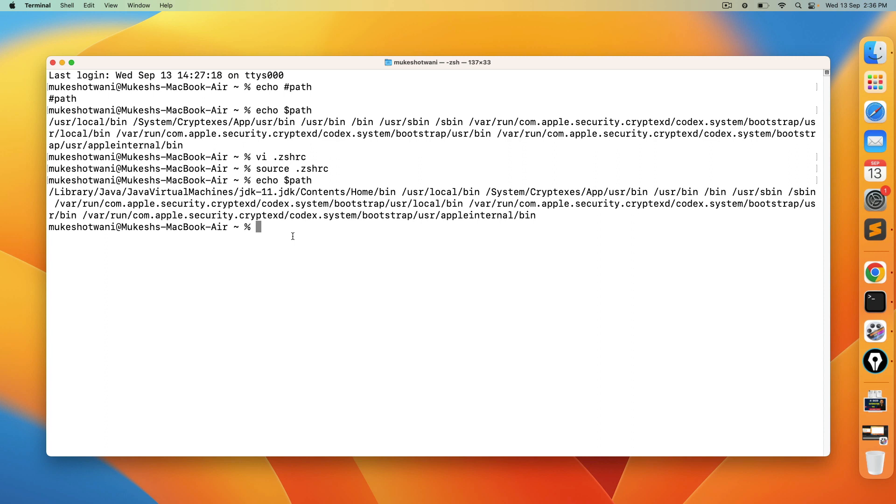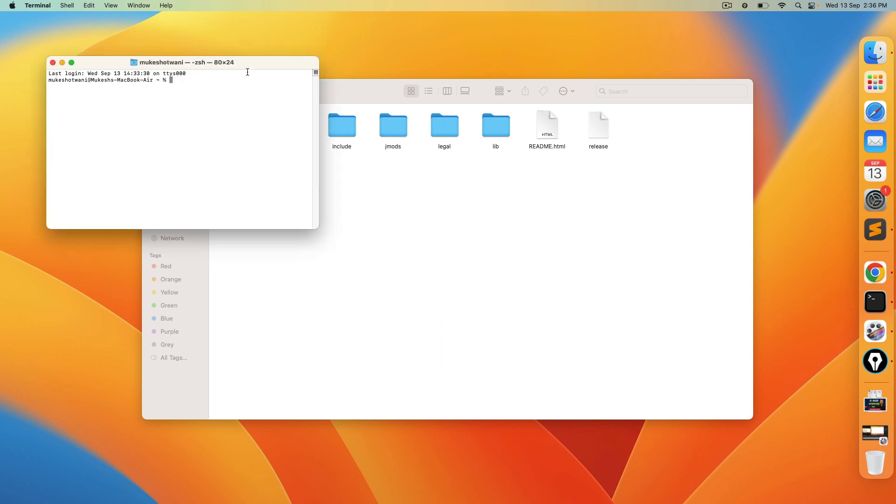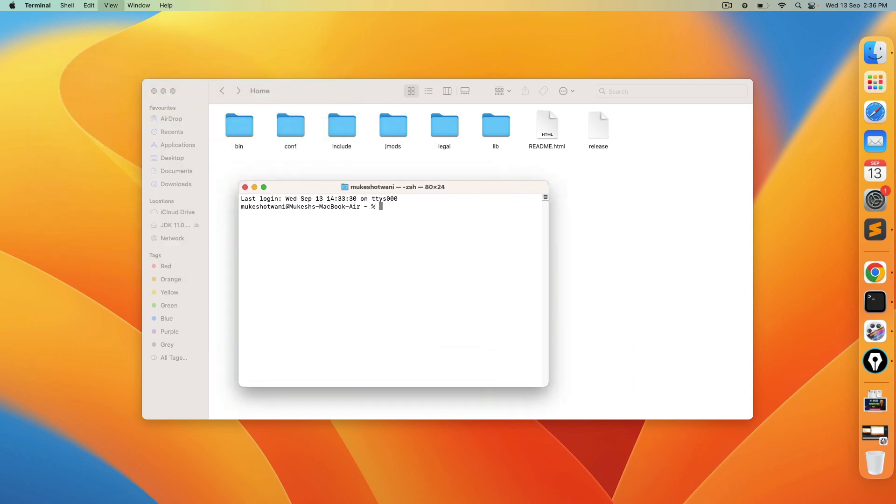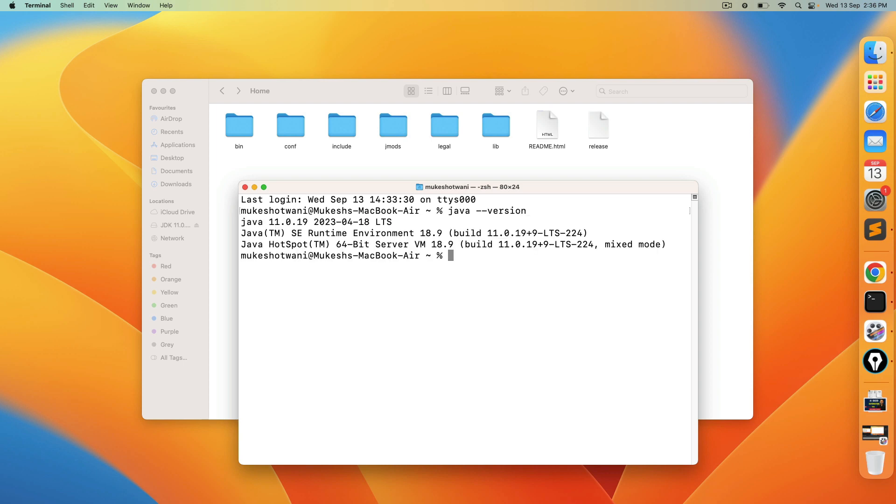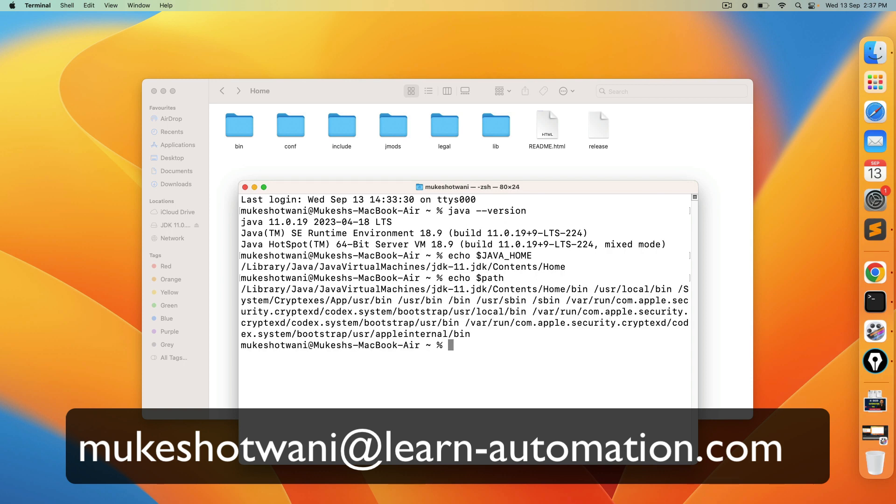So once you are done, now if you want you can restart this terminal. Open the fresh terminal. Now type java space hyphen hyphen version. It's java 11. Similarly if I type echo dollar java underscore home, we have. Similarly if I put echo dollar path, we have now java in the path variable as well.